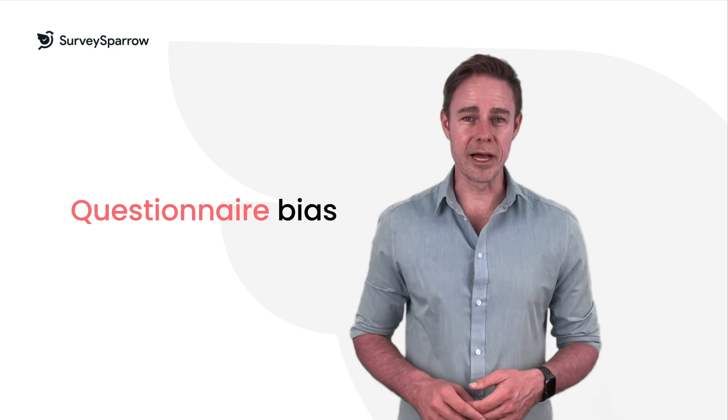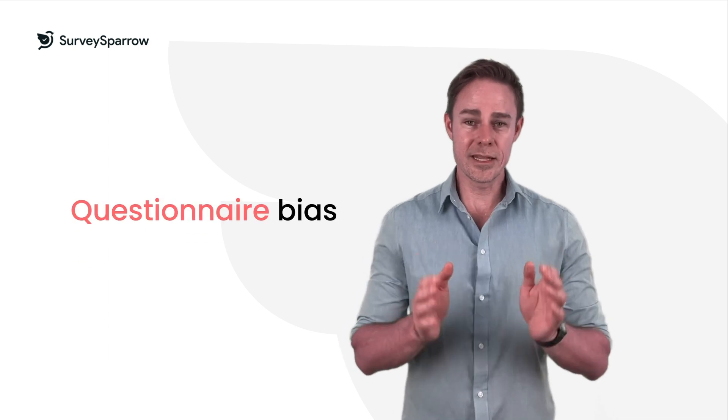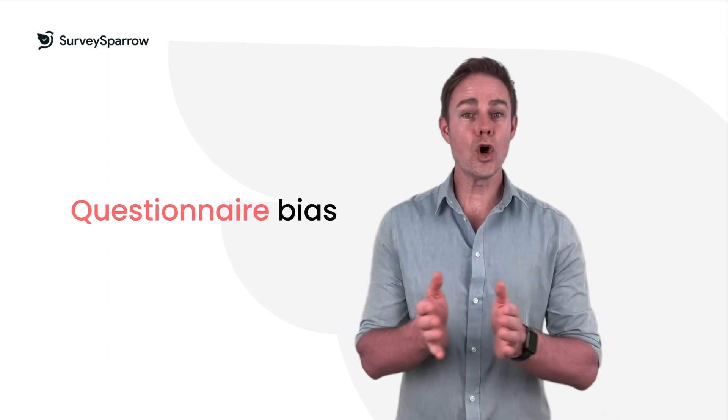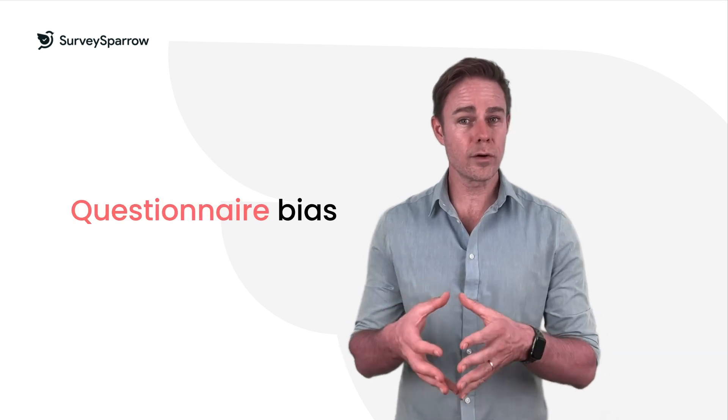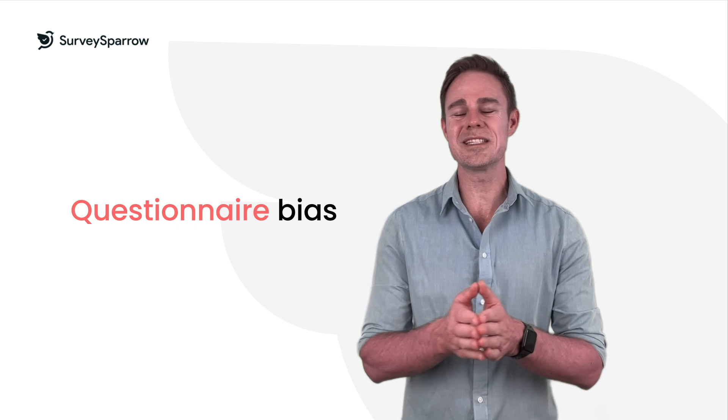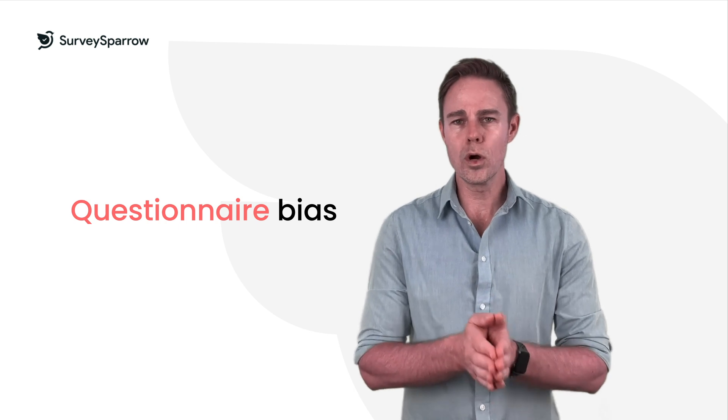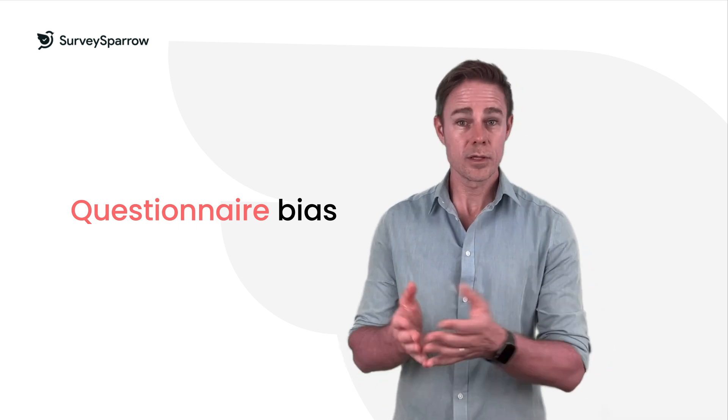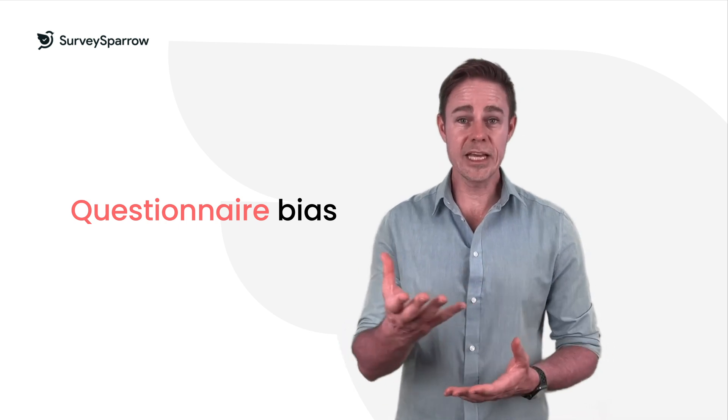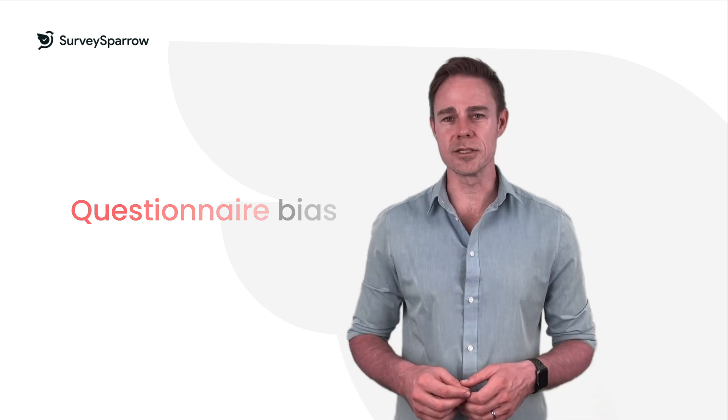Questionnaire bias. This happens when the wording or structure of the questions is misleading or confusing, leading to inaccurate responses. For example, leading questions that suggest a particular answer can bias the responses.